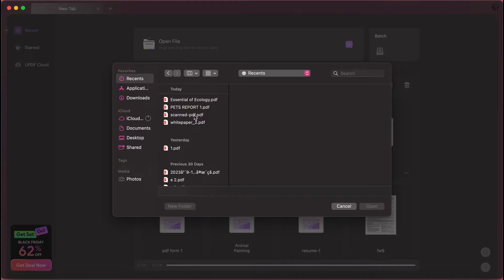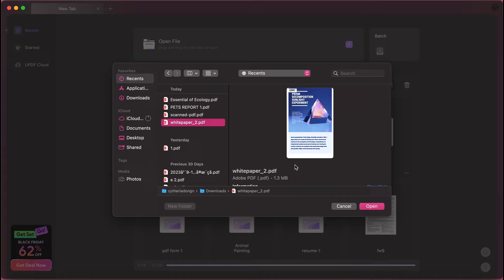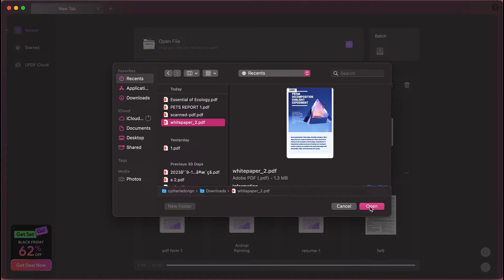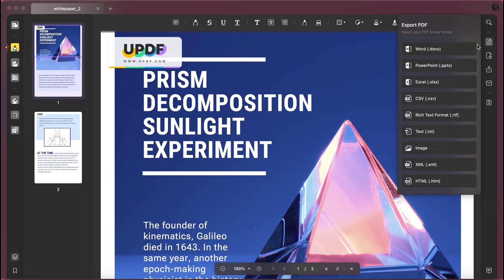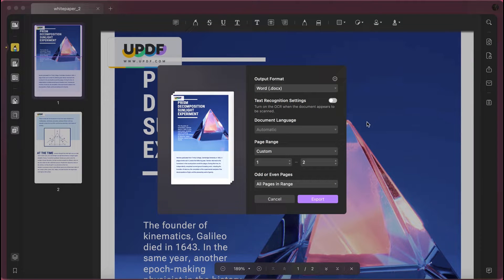Launch UPDF and click the Open File option, then press the Export PDF option. From the conversion formats available, choose Word and customize the settings if needed before hitting the Export button.